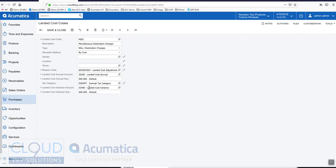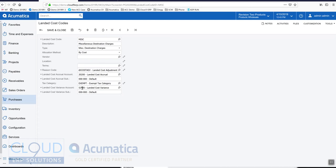Here's the landed cost variance account, and this is the difference between when the items received and when you actually pay the actual amount. In Acumatica you can estimate a landed cost, and then later when the bill comes in and you have the exact amount you can put that in there. In the interim, this is your variance account between the two values.